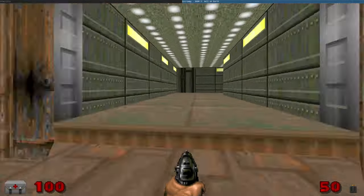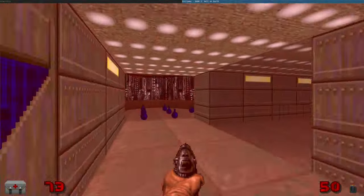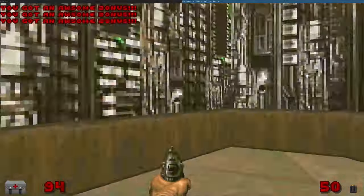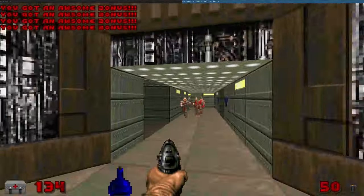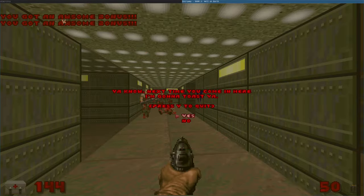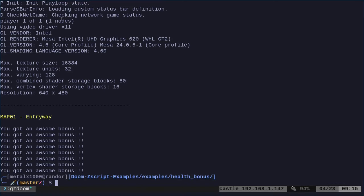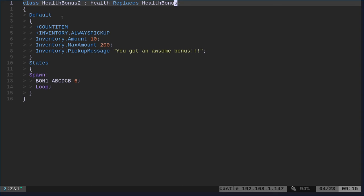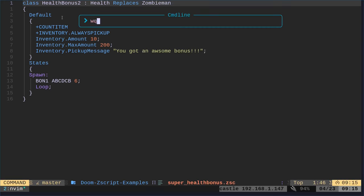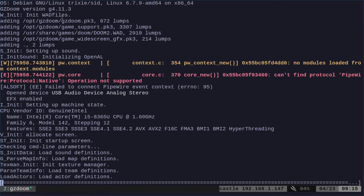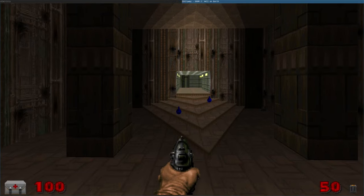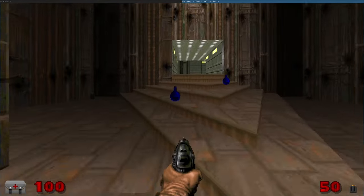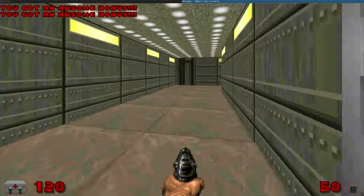So we'll run past these guys, come down here. So each one of these should give us 10 health and it says, you got an awesome bonus. Great. So we've already created our own custom object and we're replacing stuff. And again, just as another example, I can come in here and I can say, instead of health bonus, I can say zombie man. Now, when we run this, and again, it's just saying, look at this directory and it's going to find those scripts. It's going to run them. And now look where the zombie guys were are now our awesome health bonuses.